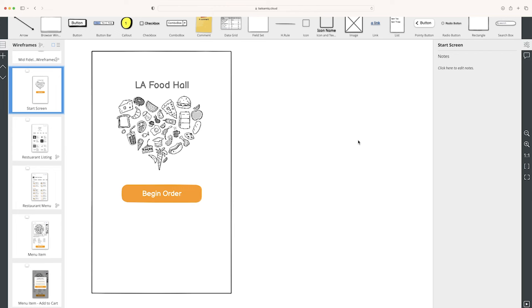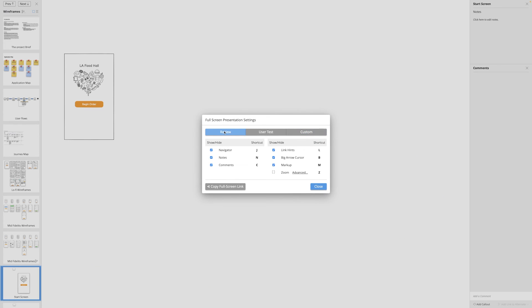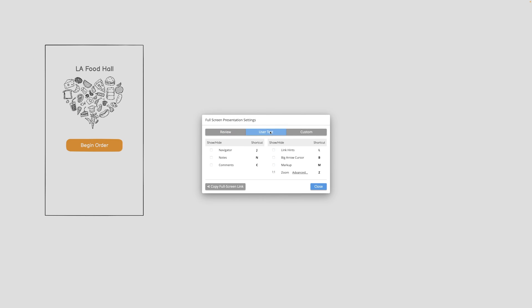Another way you can present your linked wireframes is with this full presentation mode button down in the bottom right corner. If you click on that, you have multiple options for how you can present your wireframes. The review setting is good for reviewing all of your wireframes with your team internally.